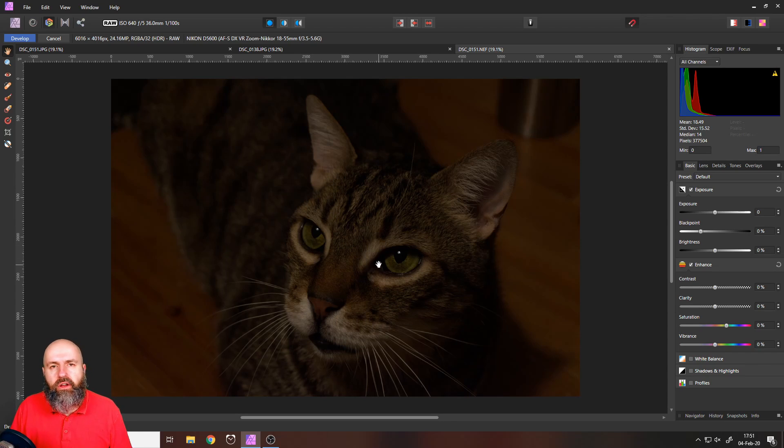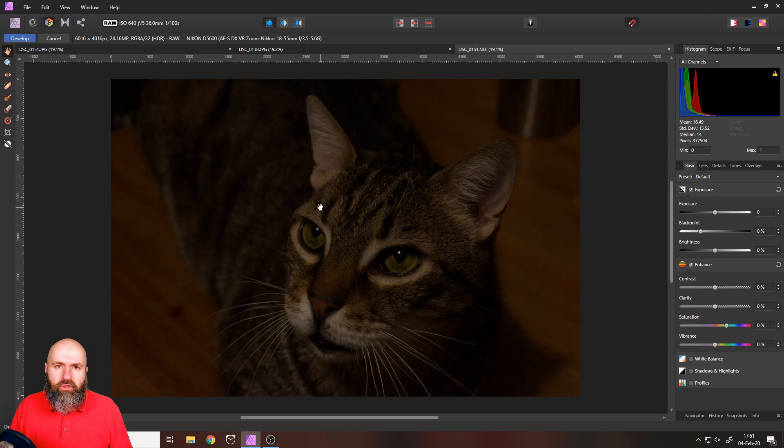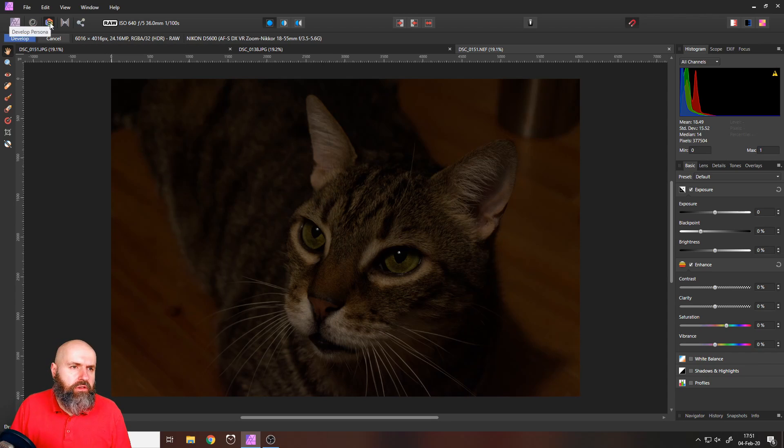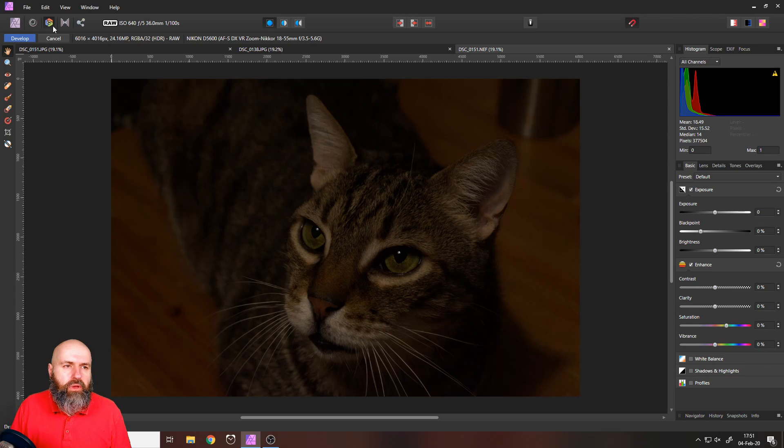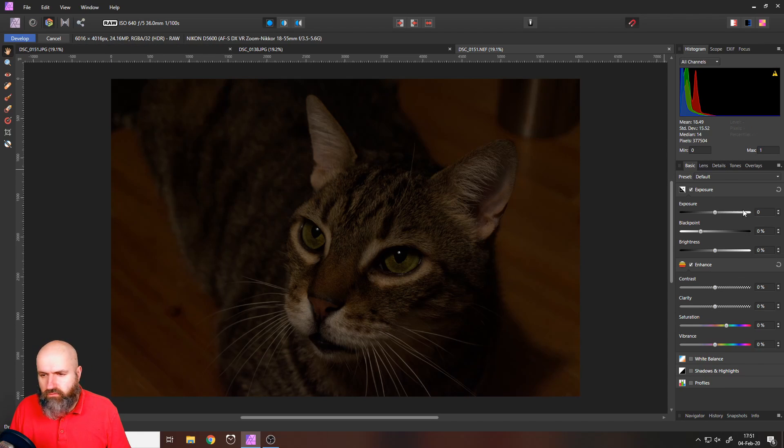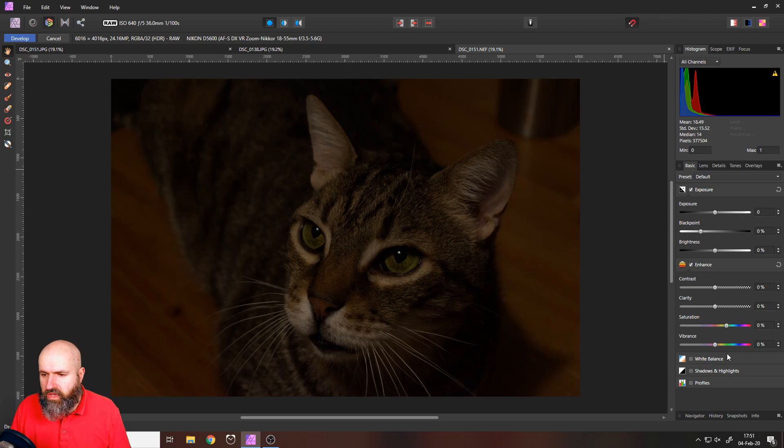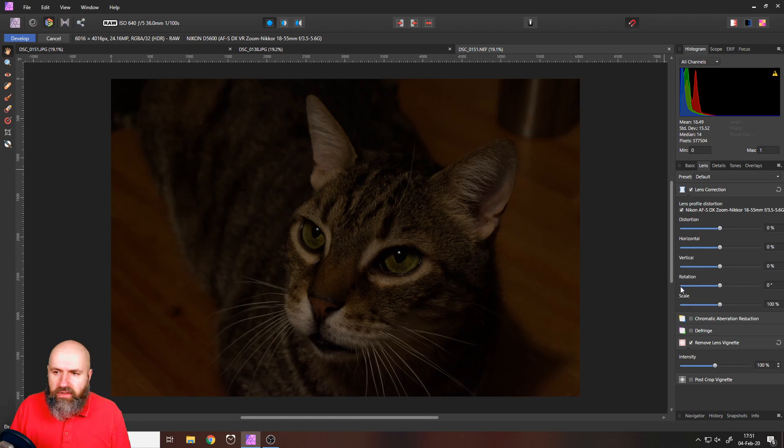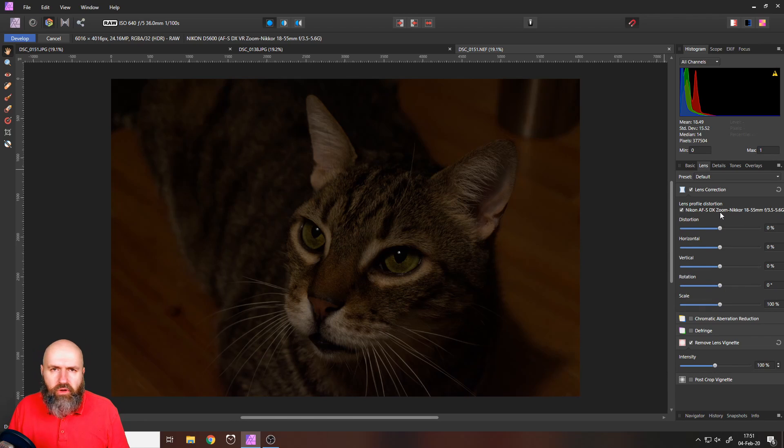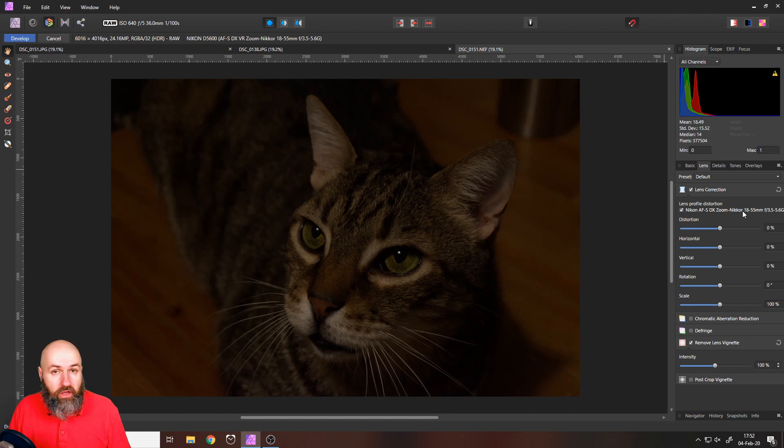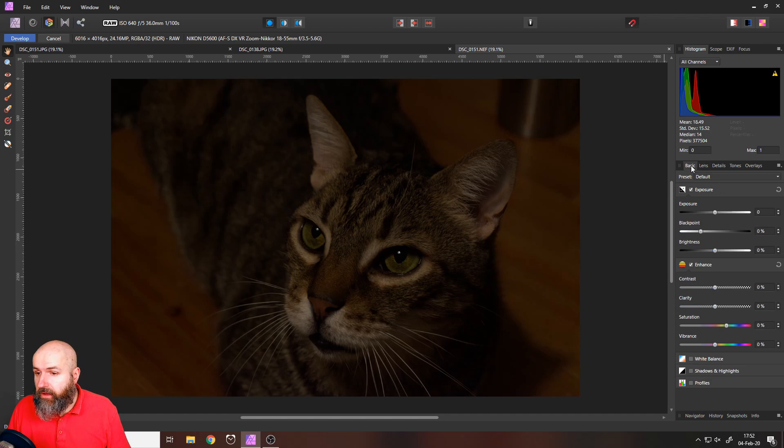As you know if you go in affinity photo and you open a raw picture it automatically goes into the develop persona and over here on the right side we already have our settings, our levers, what we can do with that. You also have lens correction that in this case is automatically applied. You can see the lens here that I'm using. It's an older lens from my former camera but that is okay. It works so perfectly fine.